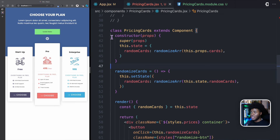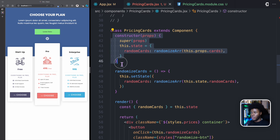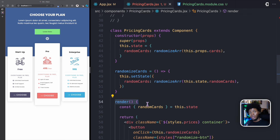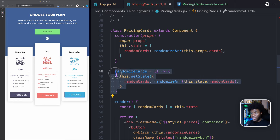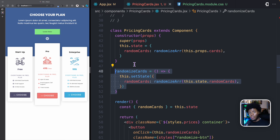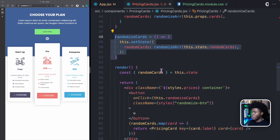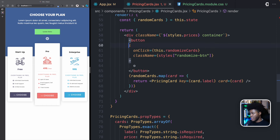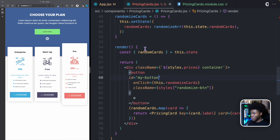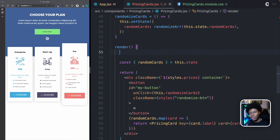Now there are more methods that we can use in class components. But at the basic level, you need the constructor method and you need the render method to create your class components and define what should be rendered. You can create your own methods, but there are also other methods that you can use in class components. Now you're probably thinking, where does lifecycle come in all of this?